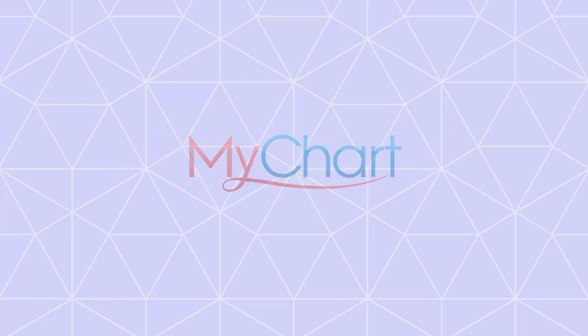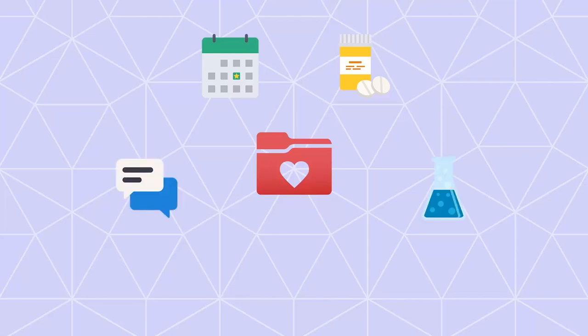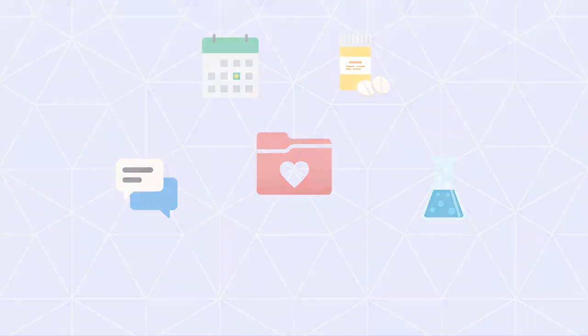Welcome to MyChart, where you can access and share your medical record, make appointments, refill your prescriptions, and much more. I'll give you a quick tour of some of its coolest features. Let's get started.